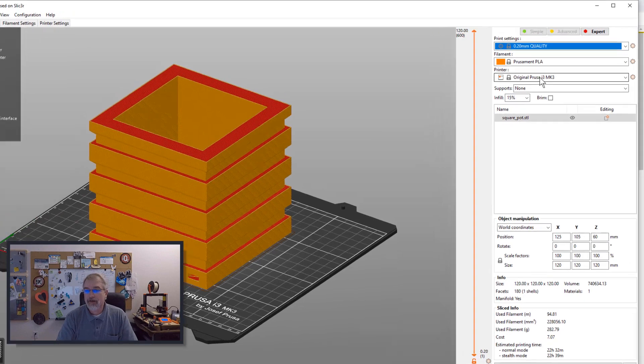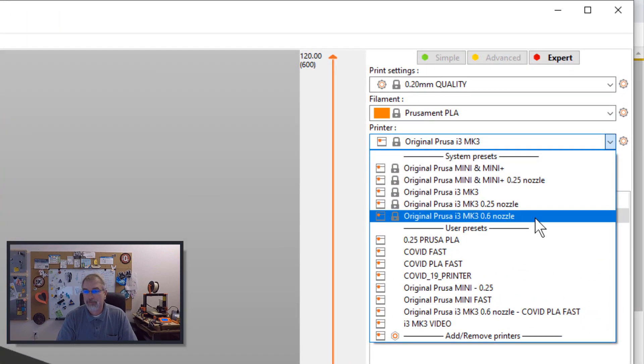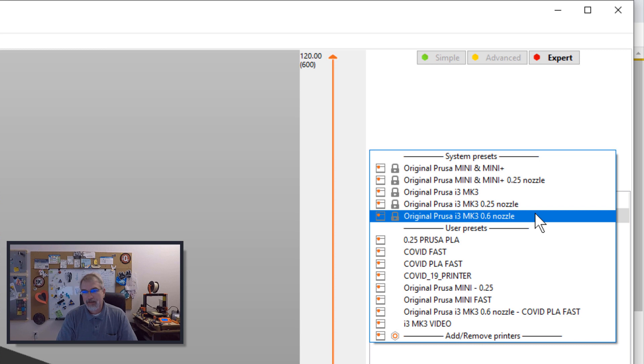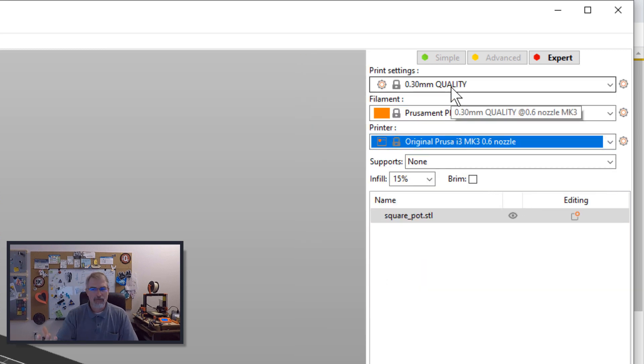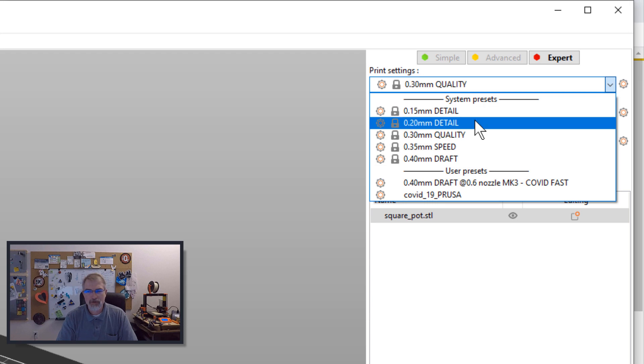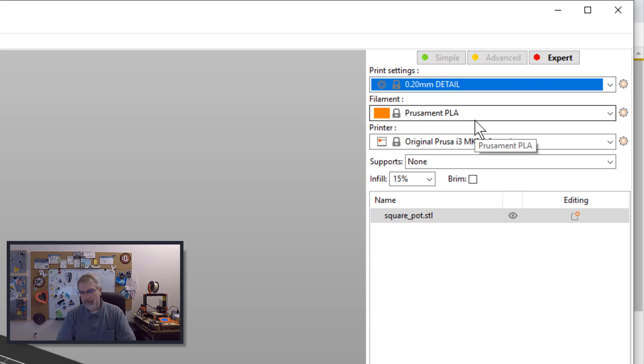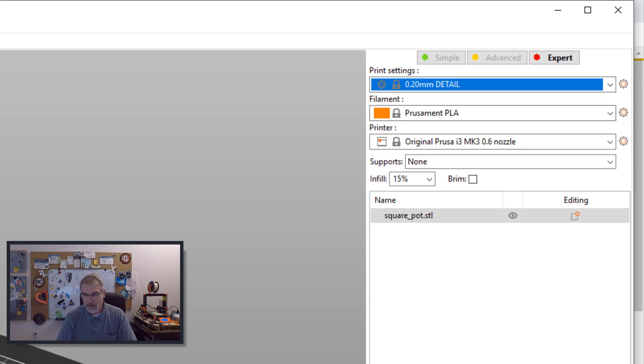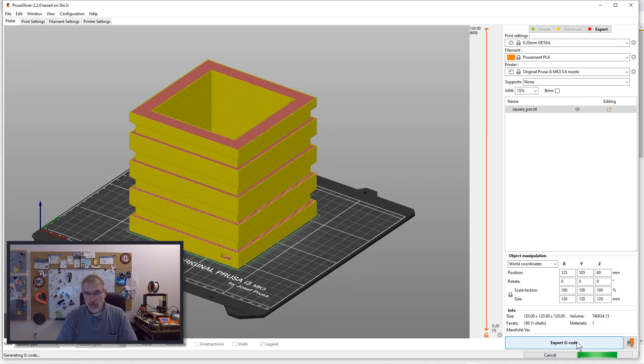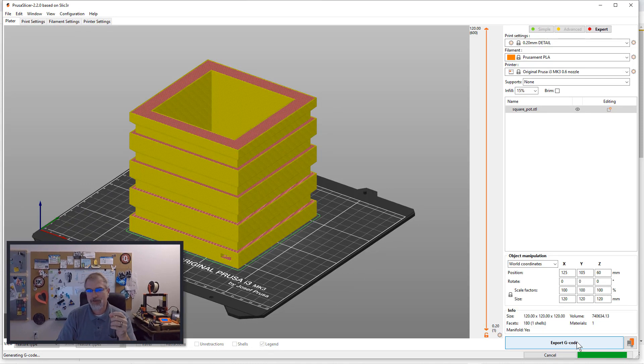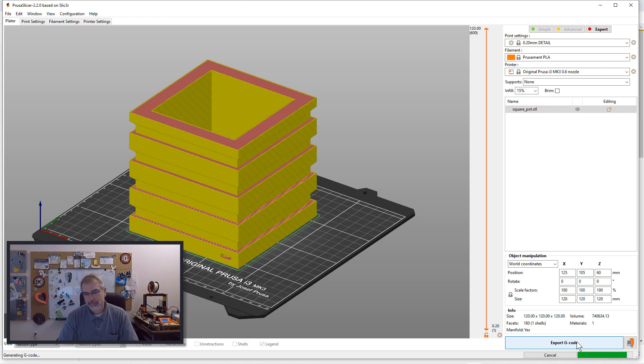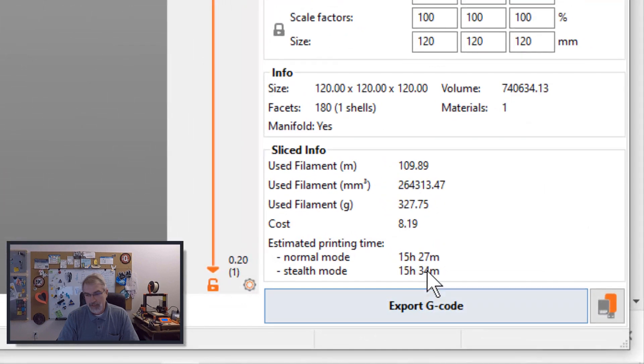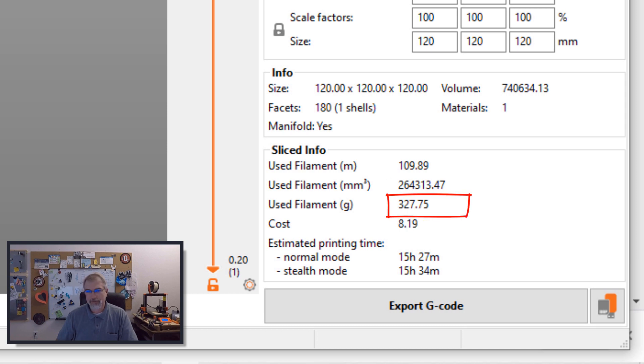Now here's what's interesting. If I click on this and I merely go to the 0.6 nozzle that's been added for the presets and click on that, you'll see everything changes. It goes to a 0.3 millimeter quality, but if I go down to a 0.2 detail to kind of compare apples to apples and hit slice, I get an improvement. We went from 22 hours to 15 hours, so we're much faster by a bit.